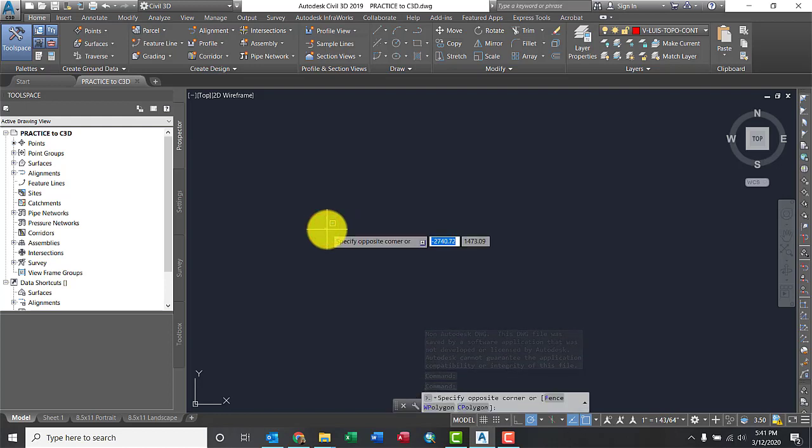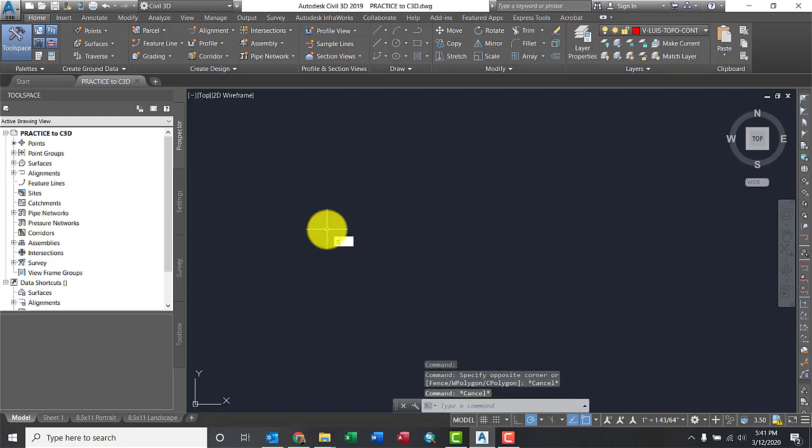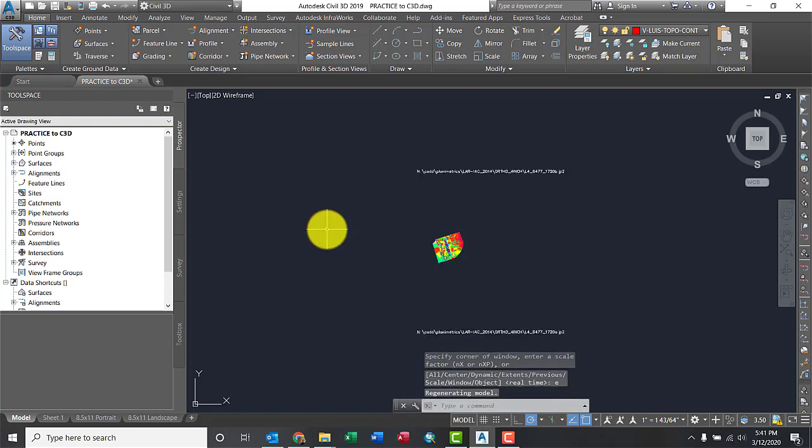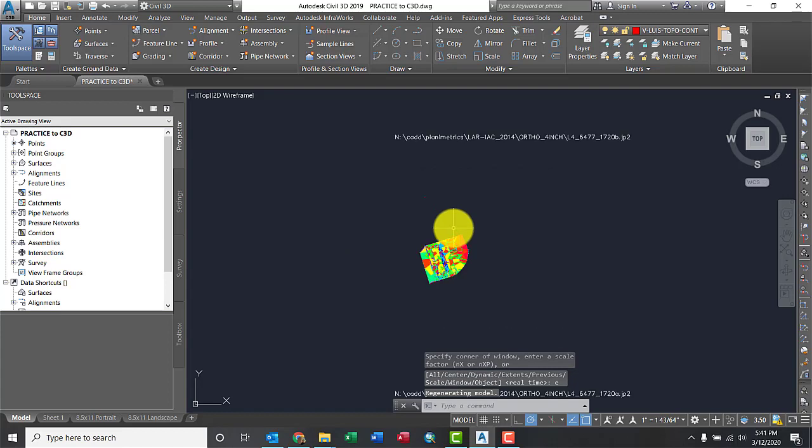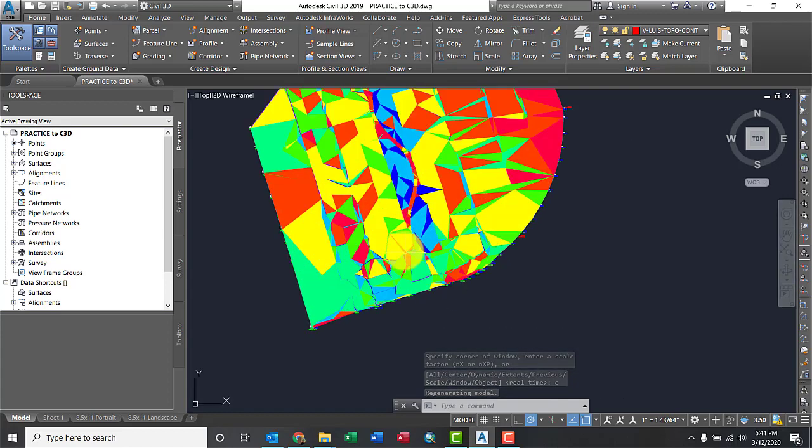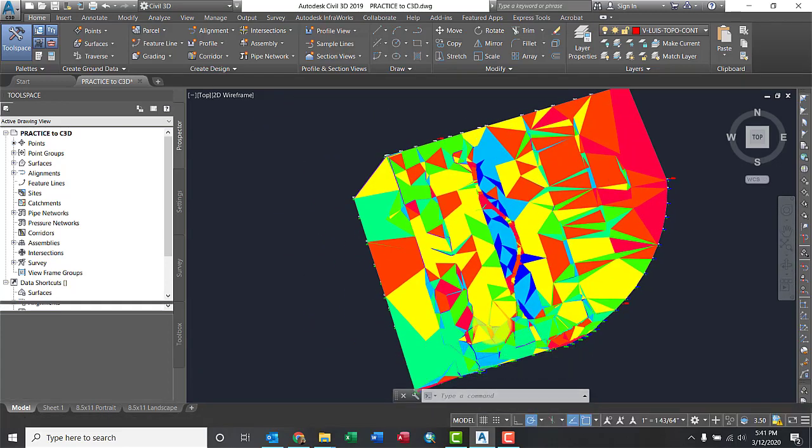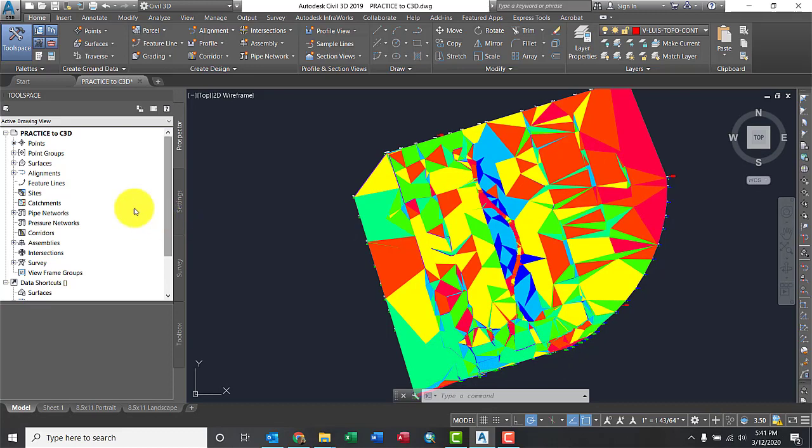All right. Wrap it up. There it is. Let me zoom a little tighter to there so you can see that surface. There it is.